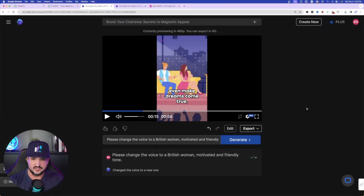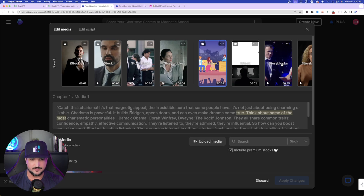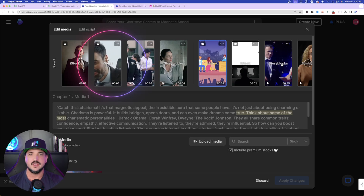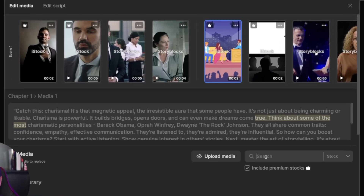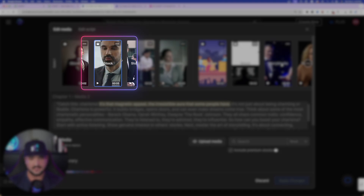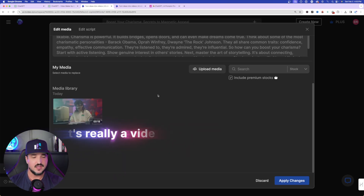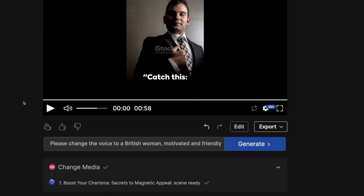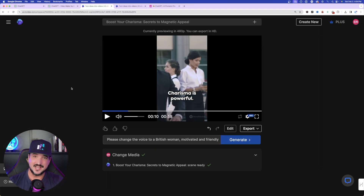I actually like this one a little bit better. Now let's say we want to change the media. Select the Edit button — it pops up a timeline of all your images and your script. If you don't like a particular video clip, you can use the search bar to find the exact sort of image you're looking for, or you can upload your own image by selecting the Upload Media button. I selected one of my own images, applied the changes, and just like that it replaced that scene with my own custom one.